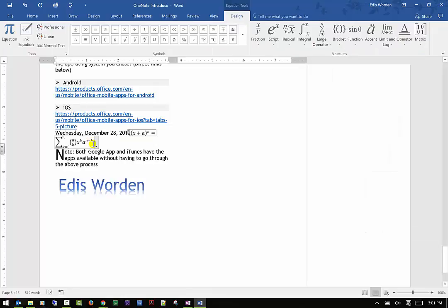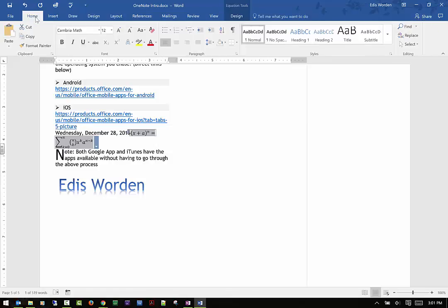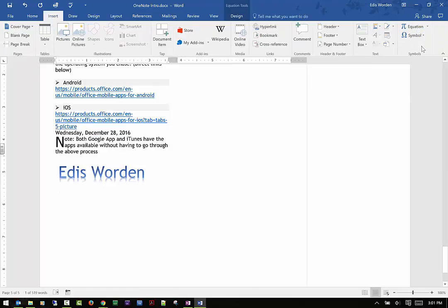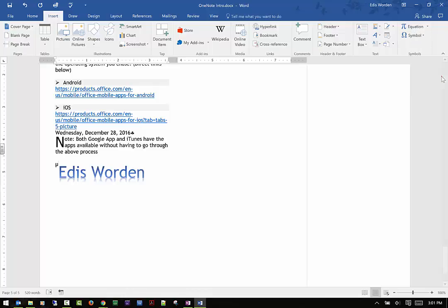Math Equations are really useful, especially for math classes — it makes life much easier so you don't have to type equations manually. You can access additional equations under the Design tool, not the Draw tool, and there are lots of options there — another video will cover that. Last but not least, you can add Symbols, like a beta symbol or other special characters.